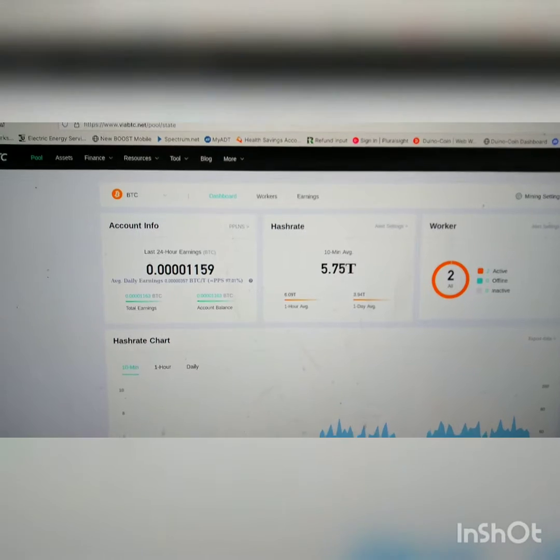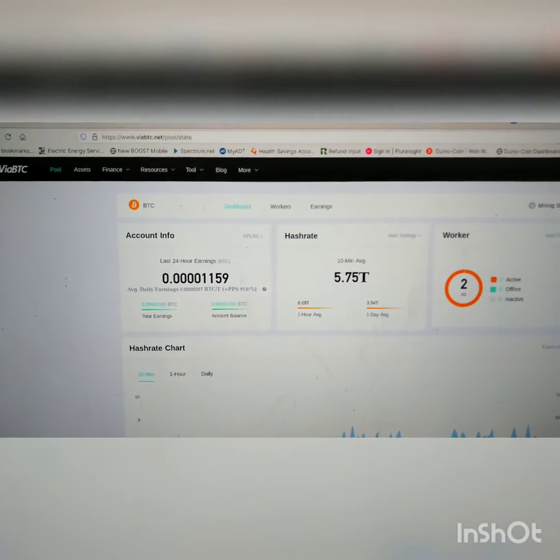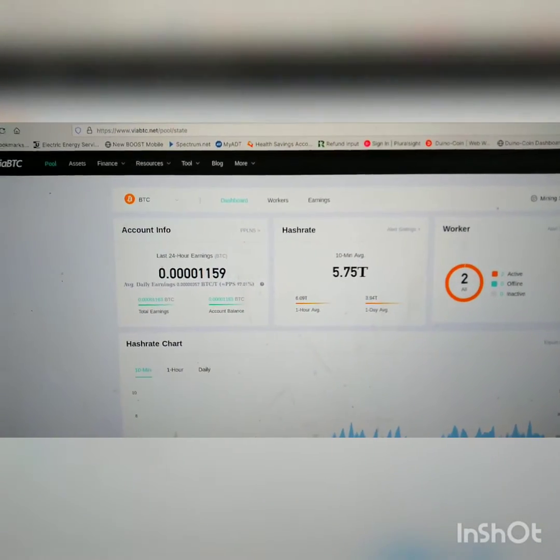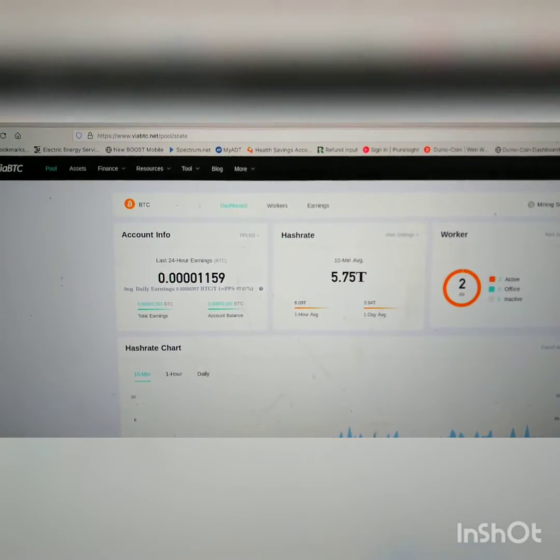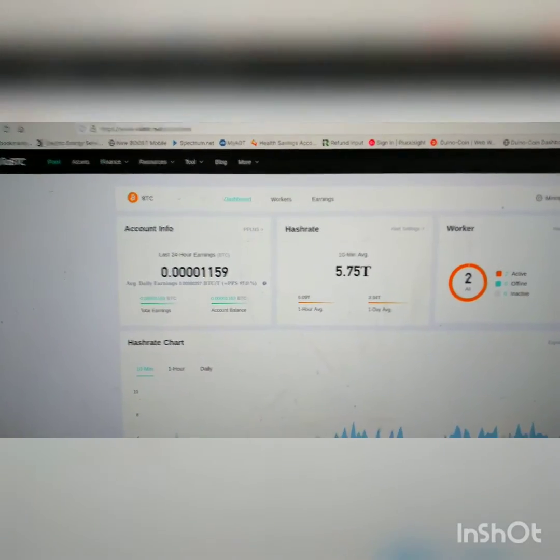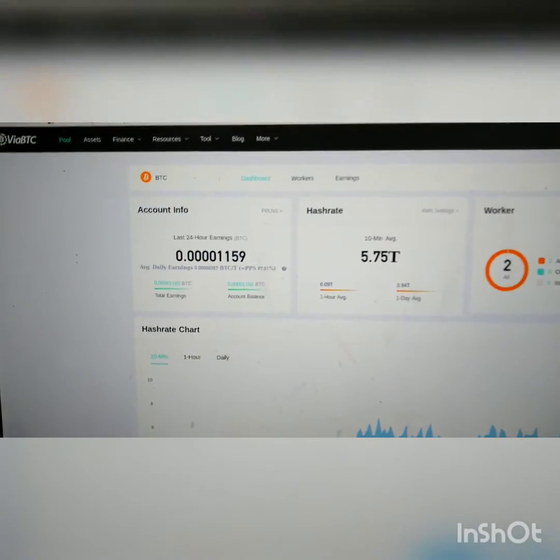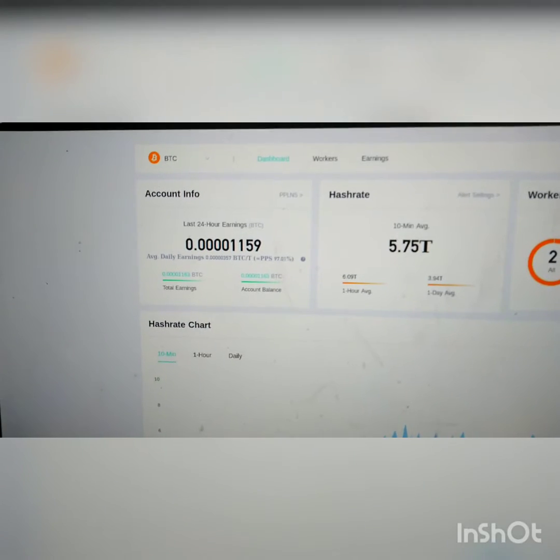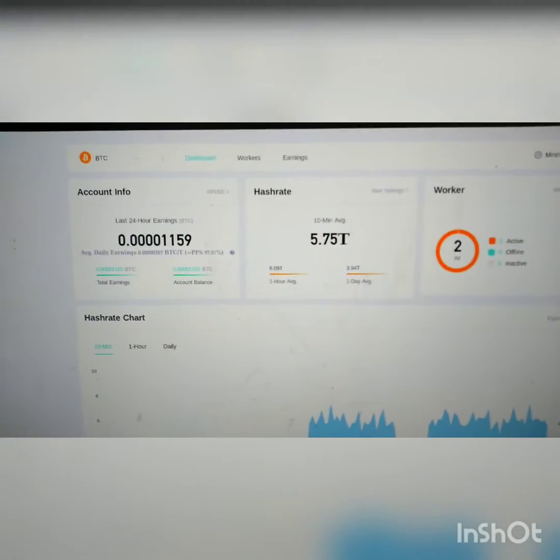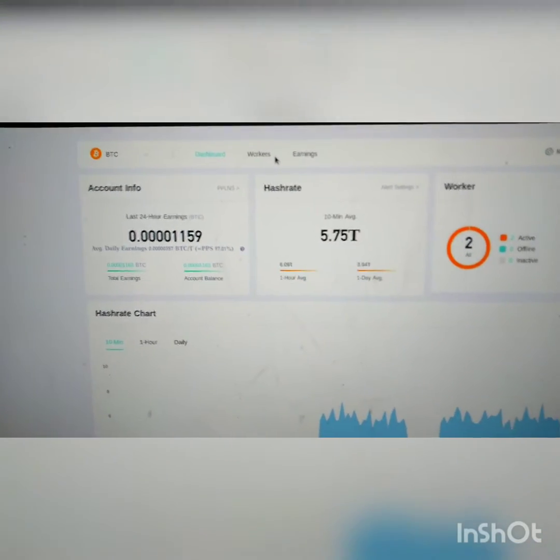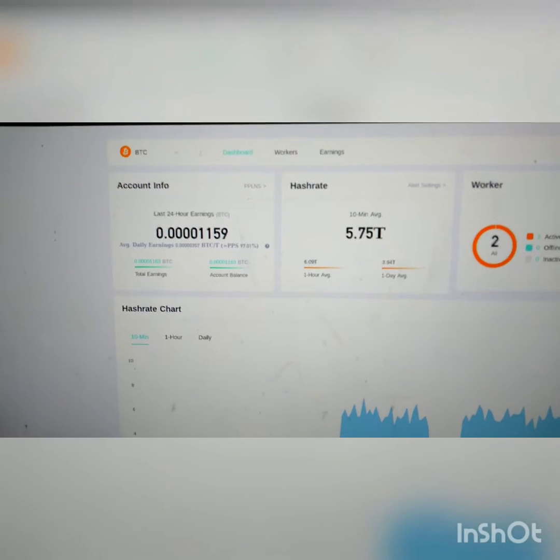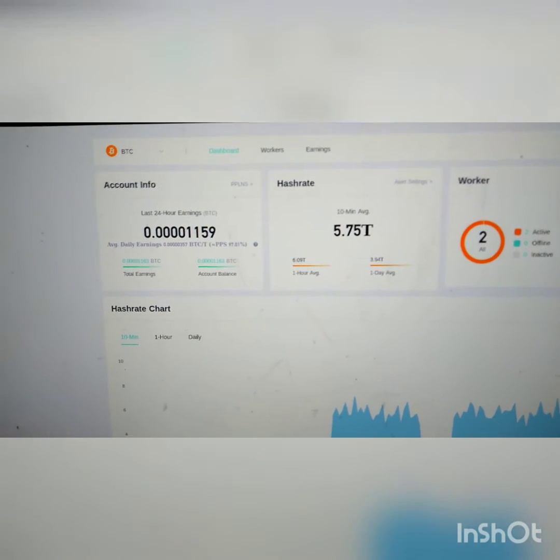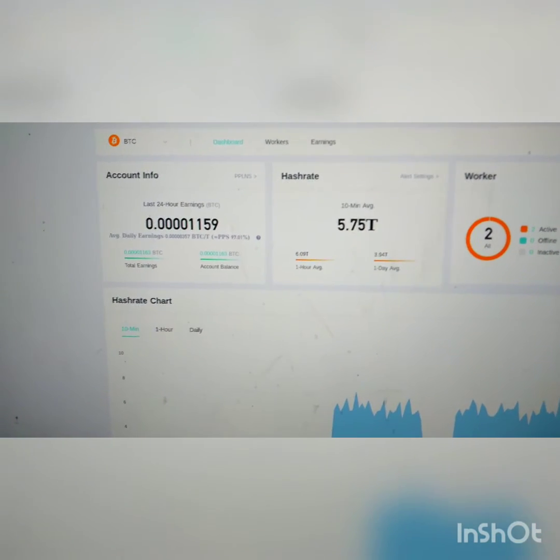I've been mining the via BTC pool for right about 24 hours now. Yesterday was the first day that I had both pointed at it, and that's my 24-hour earnings. That's an average for what I have terahash-wise. If I refresh it, let's see what I get.